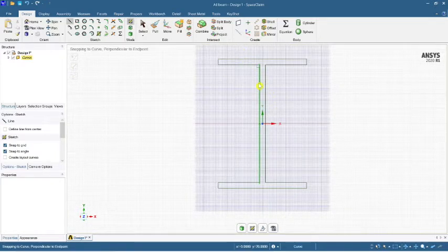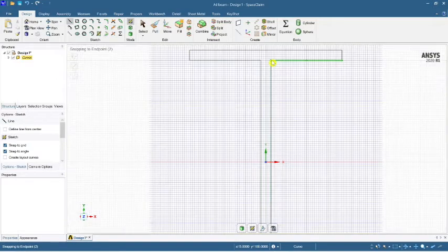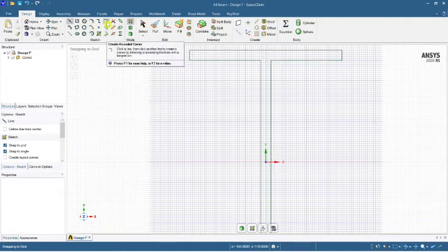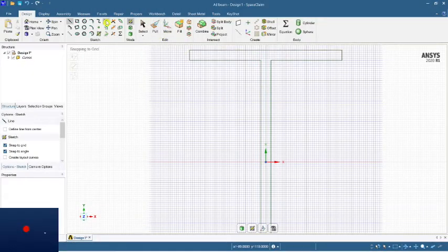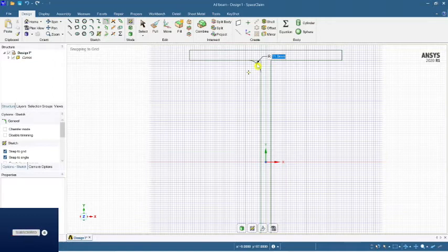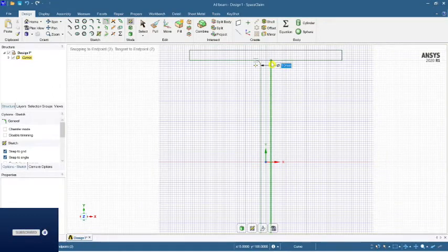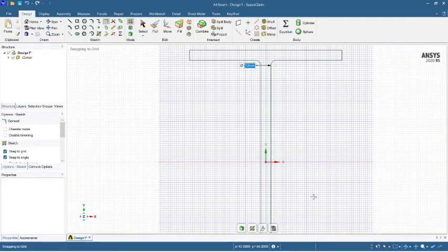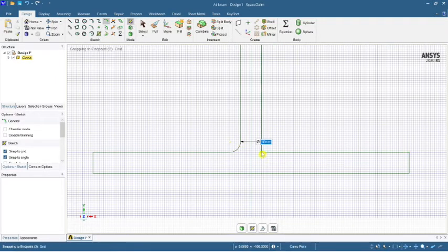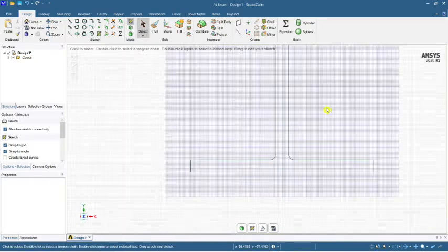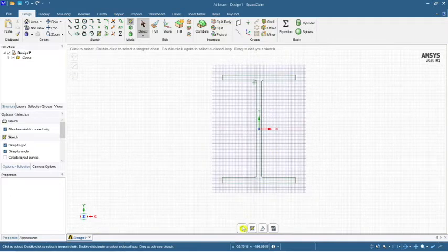Now one thing we need to do is add the root radius at the corners. Select 'Create a Rounded Corner'. The root radius here is 5mm. Select each corner and set it to 5mm. Do the same for all corners. The cross-section of the I-beam is now ready.